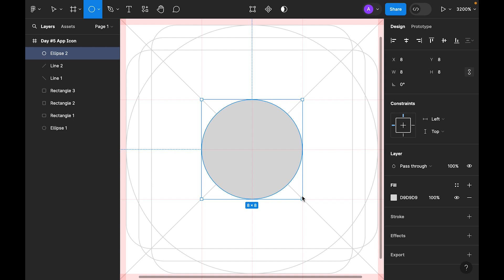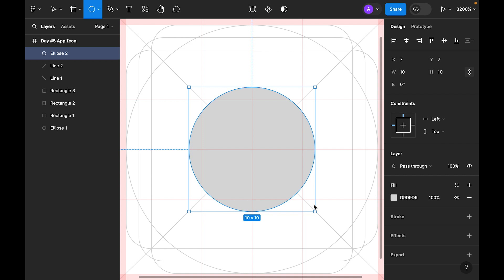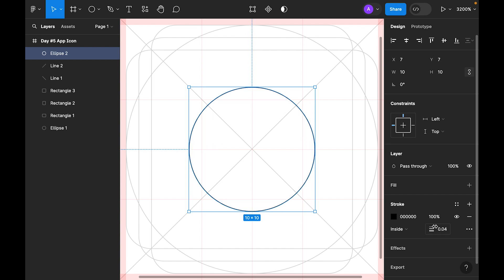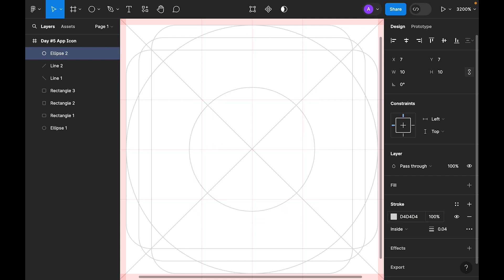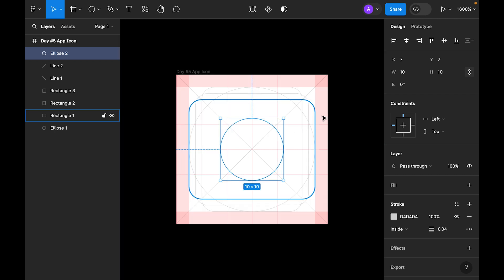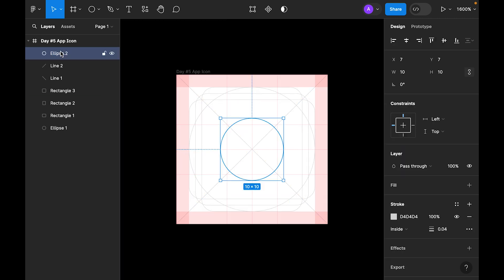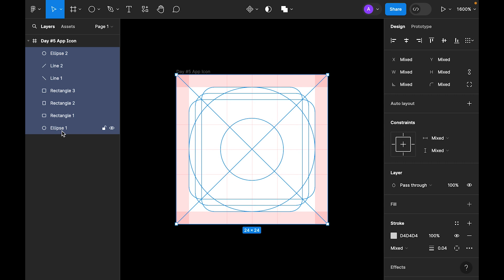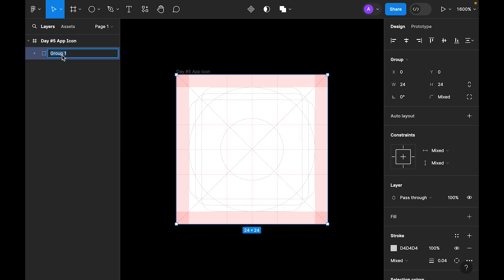Now let's select the ellipse again and make another circle — 10 by 10. Use stroke width 0.4 with the same color code. Now let's select all these objects, group them, name the group 'grid', and lock it.